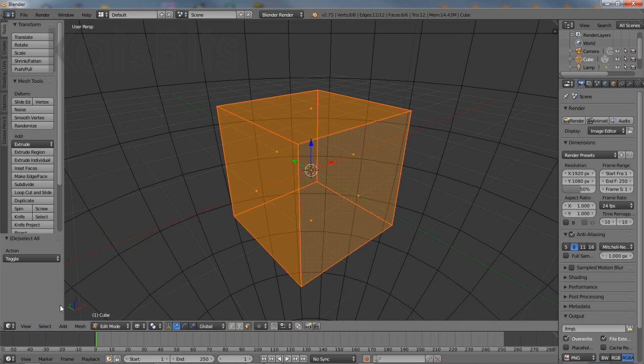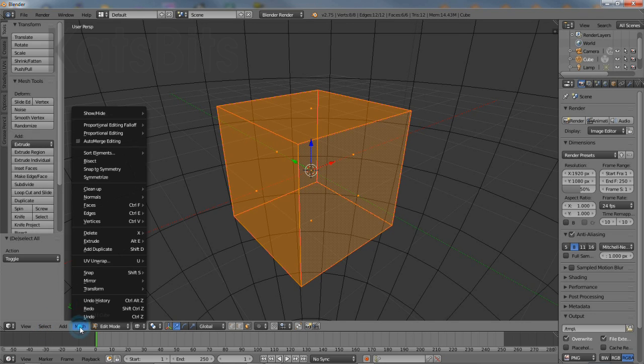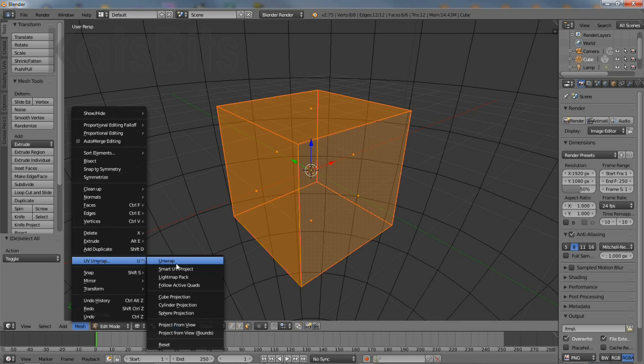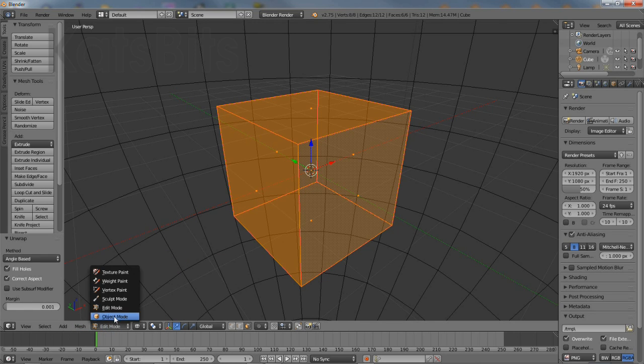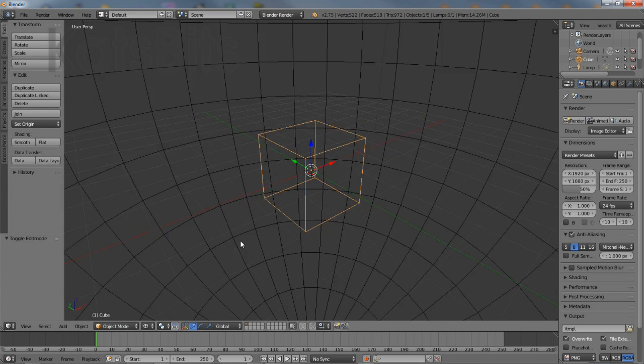Once the mesh is seam marked, select all mesh UV unwrap, unwrap and that creates a basic UV map for the cube.